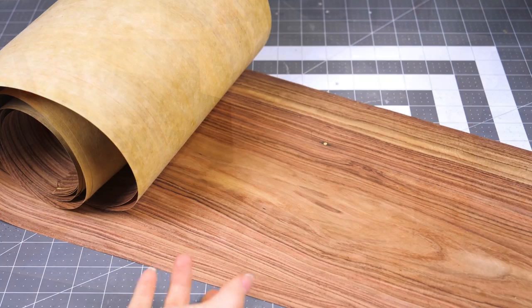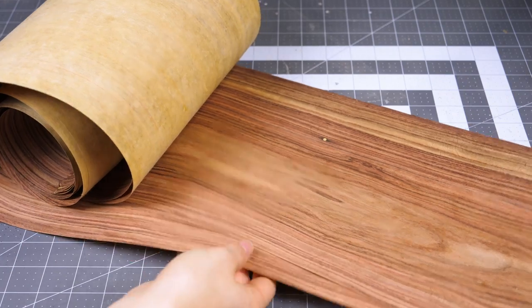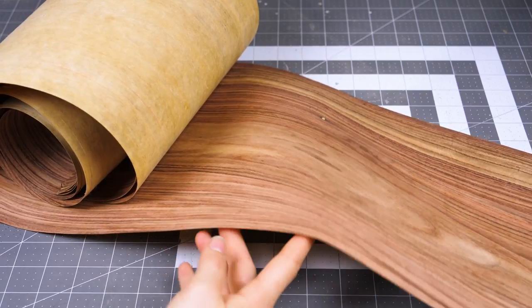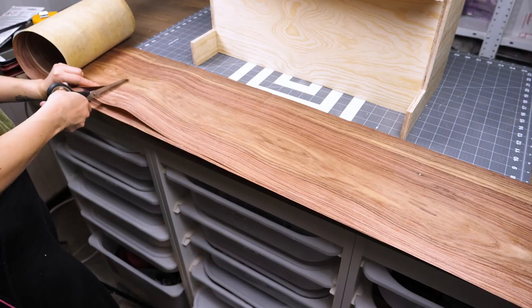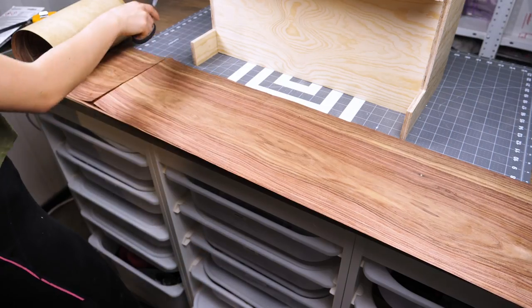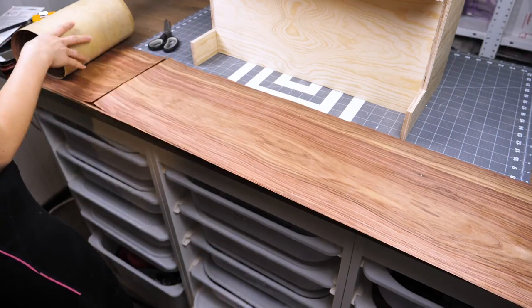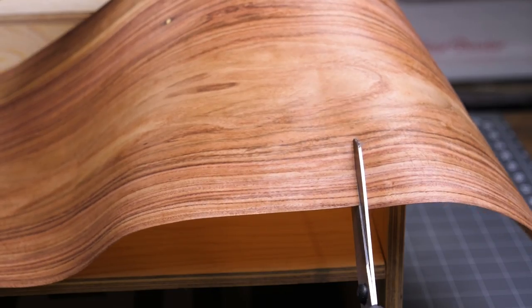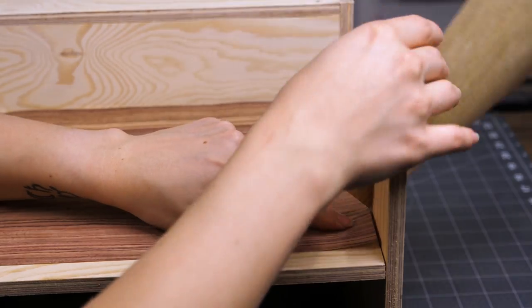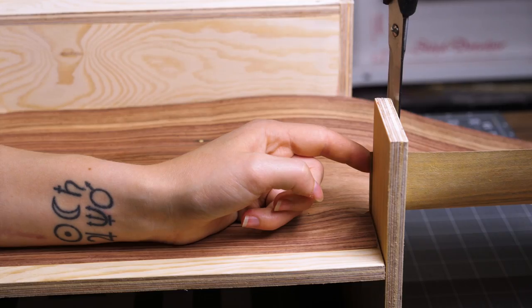Now that the main shape was finished I could cover it all up with this beautiful veneer. It's incredibly thin, so thin that I could cut it with a scissor.